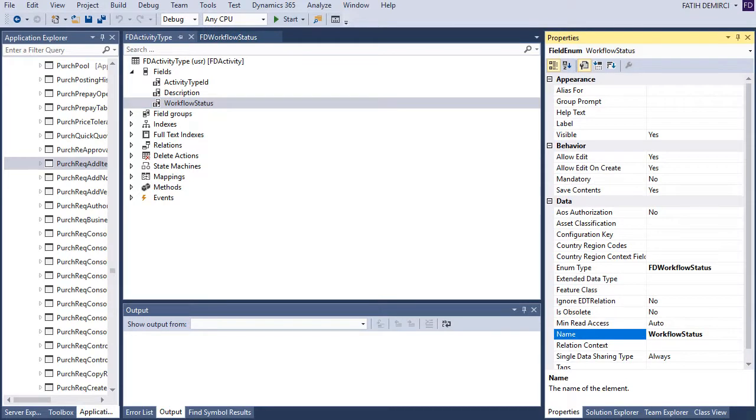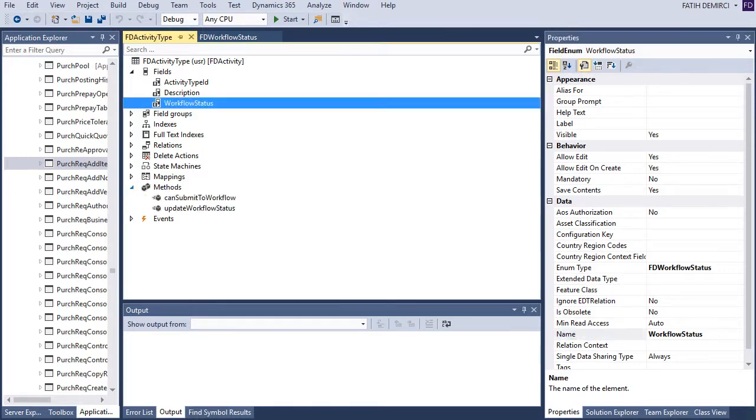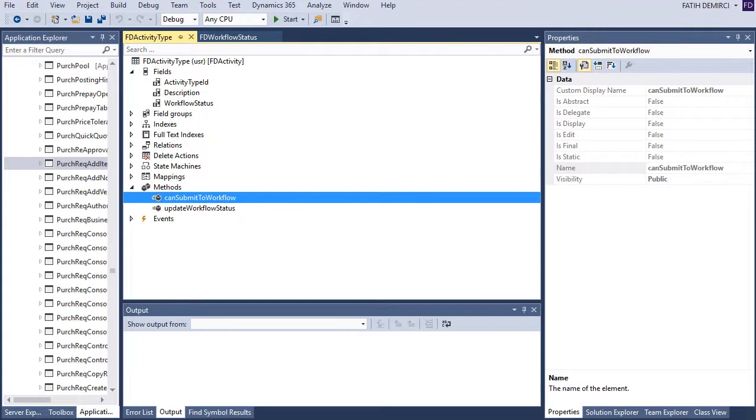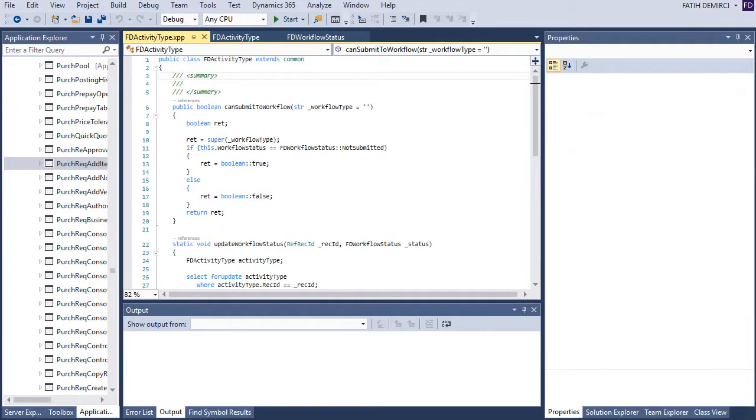After that, I need to add some code to my table. These are canSubmitToWorkflow and updateWorkflowStatus. Let's look at these codes. First, canSubmitToWorkflow. If workflow status is not submitted is true, else false. It's a standard code actually.